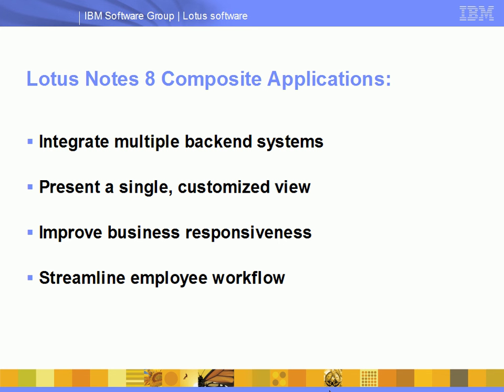Composite applications in IBM Lotus Notes 8 make it easy to integrate multiple back-end systems and desktop applications into single, customized views. By facilitating interaction between multiple enterprise systems, composite applications in Lotus Notes can help improve business responsiveness and streamline employee workflow.